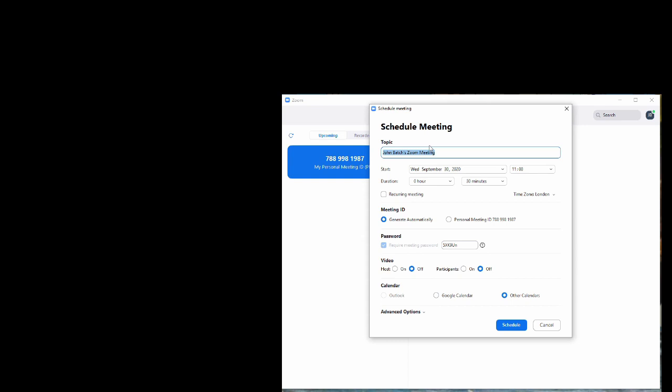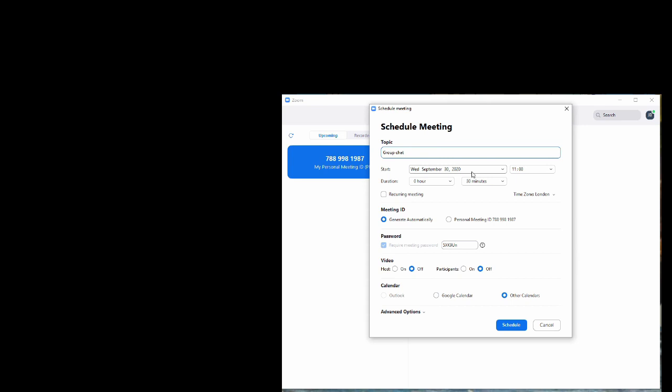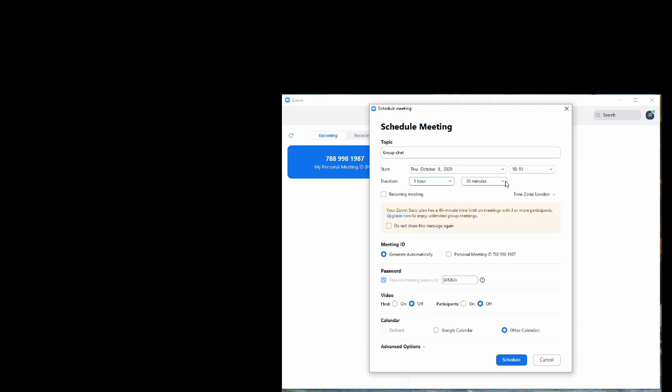We'll do schedule meeting and then we'll start with what we want to call it. Let's call it group chat. We'll schedule it for Thursday the 8th October at 10:15 and we decide we're going to have it for one hour and no minutes.